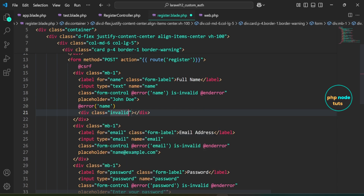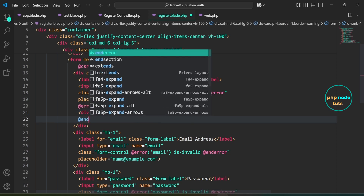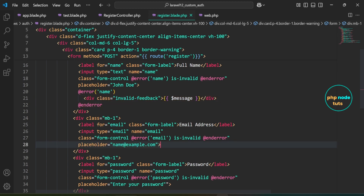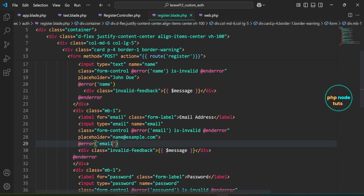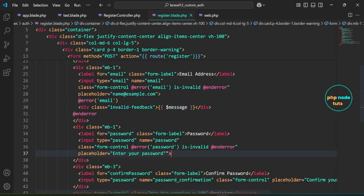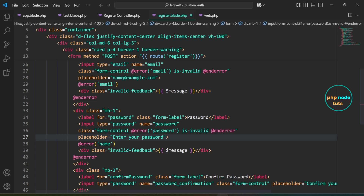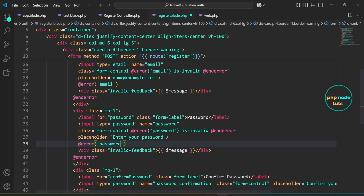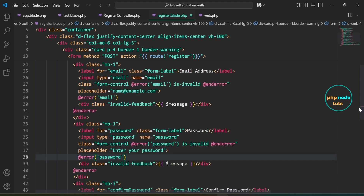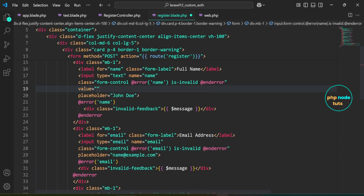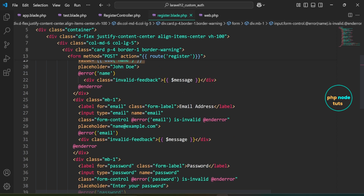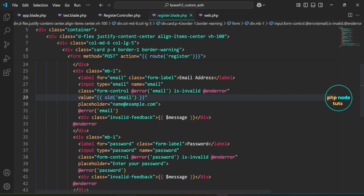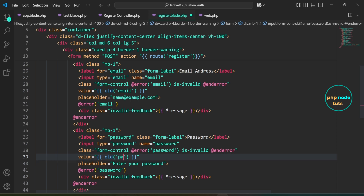Inside this directive, use Bootstrap's invalid-feedback class to show the error message in red text. Copy this line of code and paste it after the email input, replacing name with email. Paste the same code after the password input, replacing name with password. When the form fails validation, the input fields are cleared. To retain the previously entered values, we use the old directive with the input field name inside the value attribute. Add the value attribute using the old directive for name, email, and password inputs.